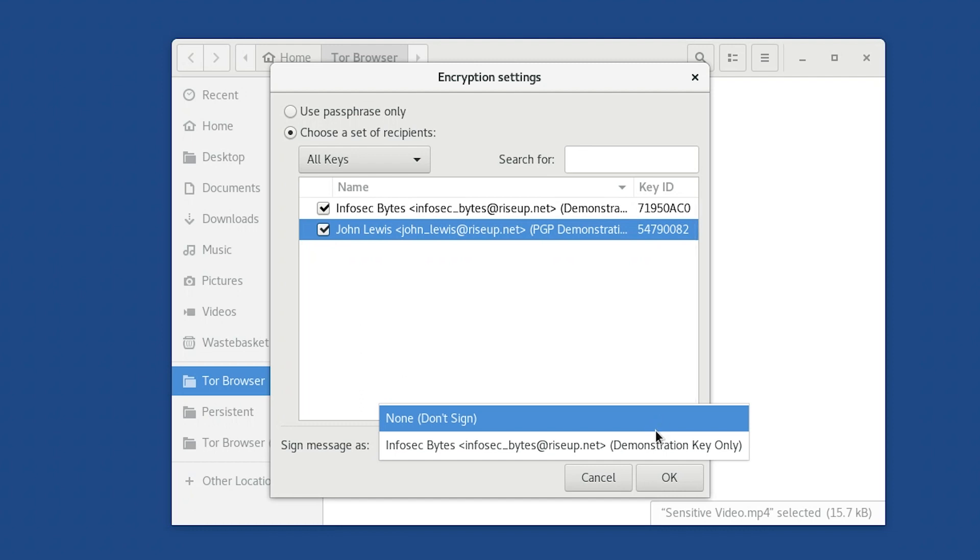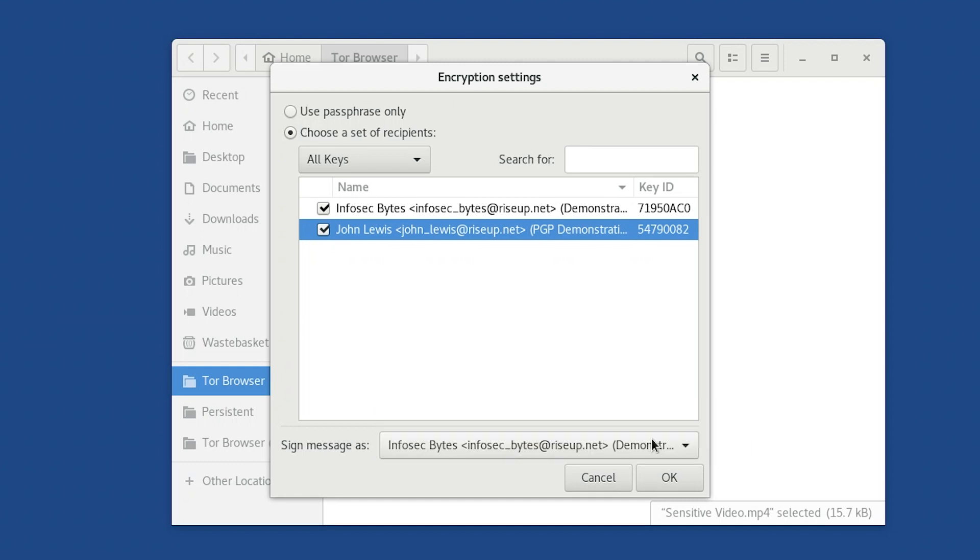As you can see, you can choose to use your secret key to sign the encrypted file, allowing your contact to verify that the file is indeed from you and that it has not been tampered with. Or, if you prefer, you can choose None, Don't Sign, in which case you will not add a PGP signature to the encrypted file. You may want to do this if you would like to plausibly deny in future that you sent this file. In this tutorial we're going to choose to sign the file as well as encrypt it, so we'll choose our key in the drop-down box. Having chosen your options, click OK in order to proceed.